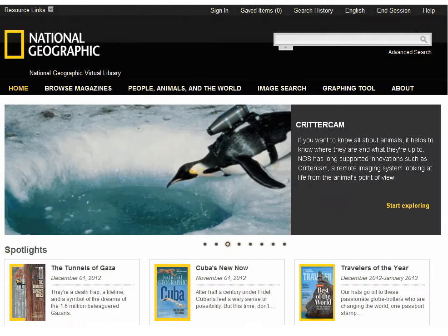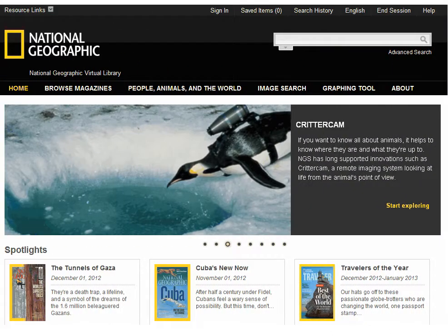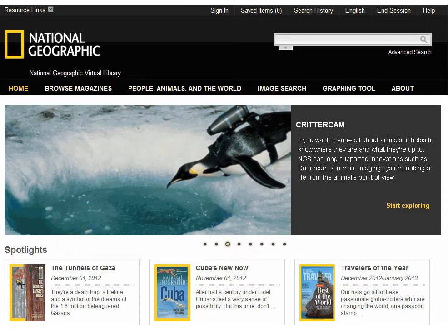On the home page you'll also find Spotlighted Articles. Click Read More to view the complete article.